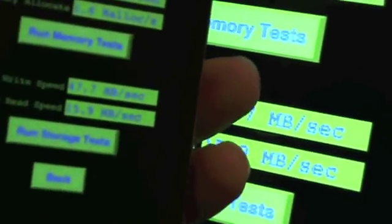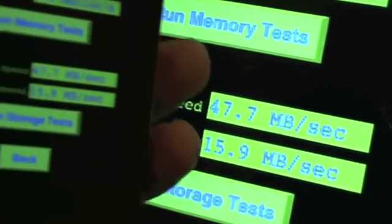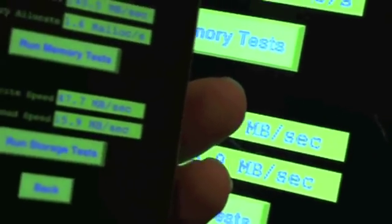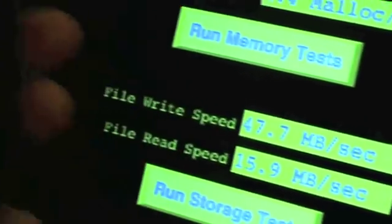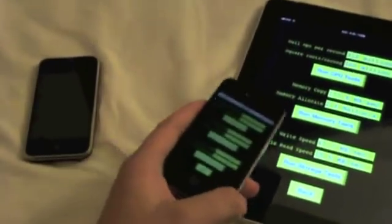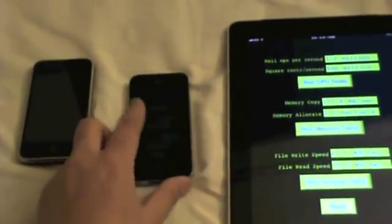File write and read are identical. So we're using the same flash memory and the same controller, presumably, in the iPad and the iPhone.